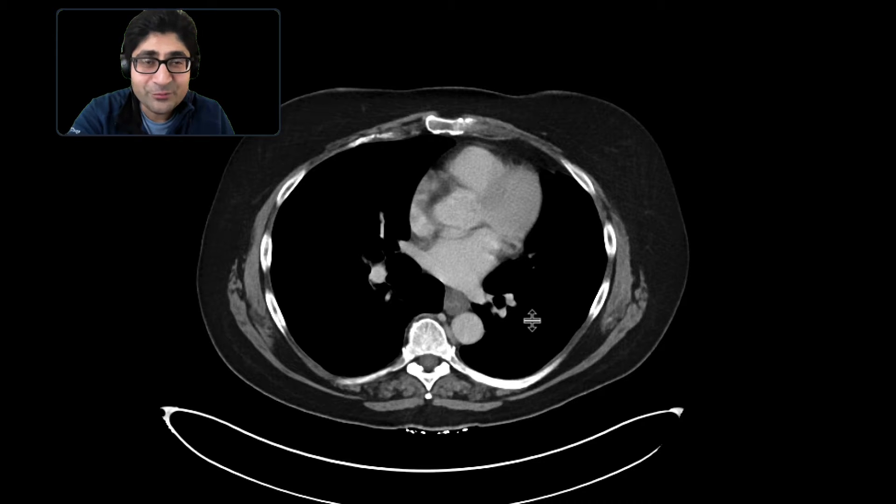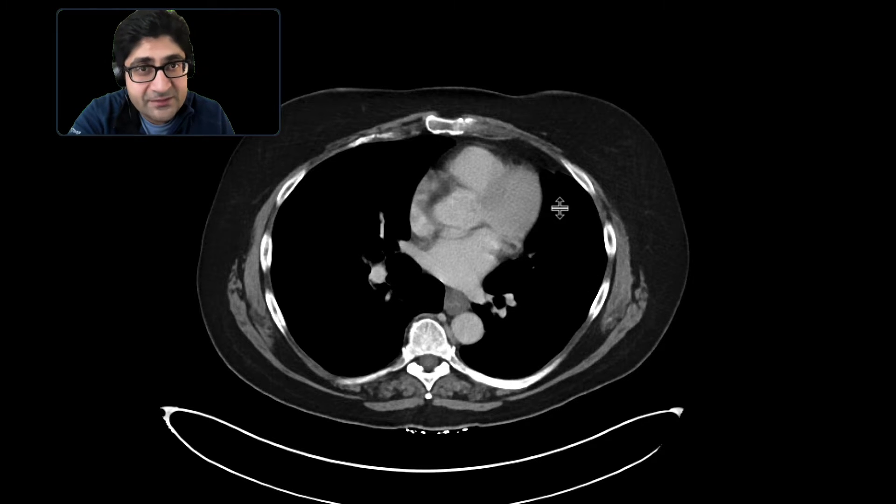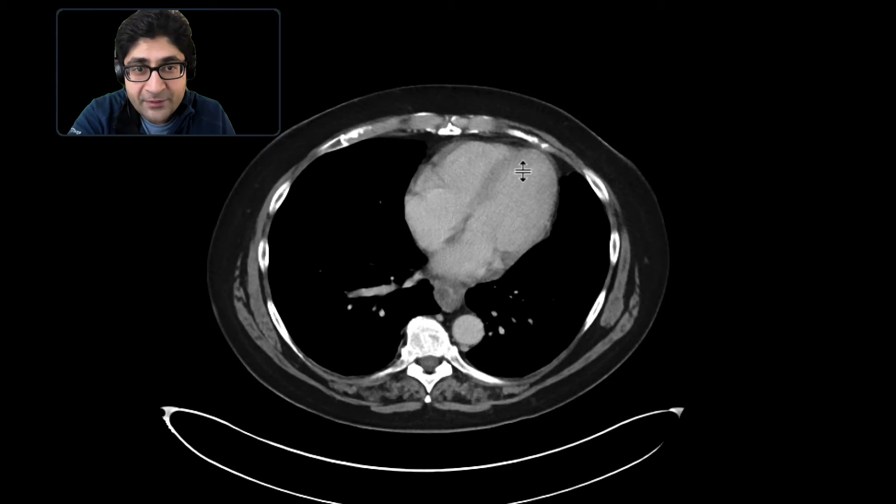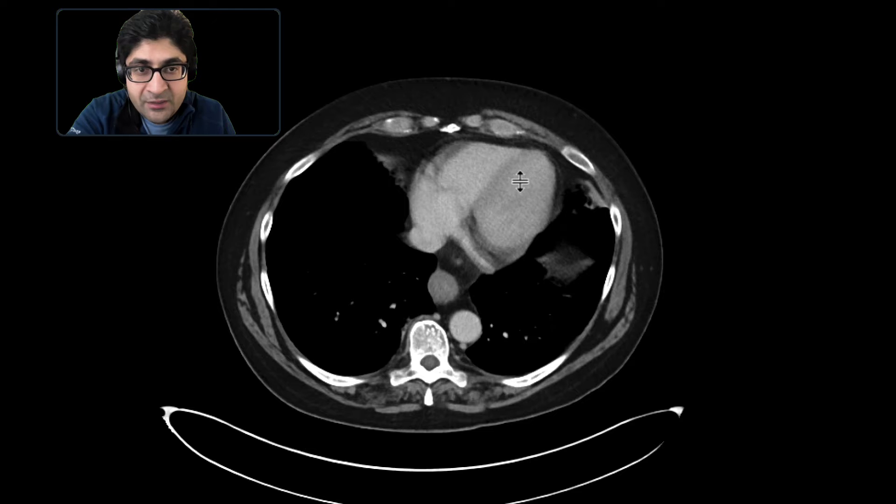This is a patient who presents with abdominal pain, nausea, and vomiting. A CT scan was obtained to further evaluate this.